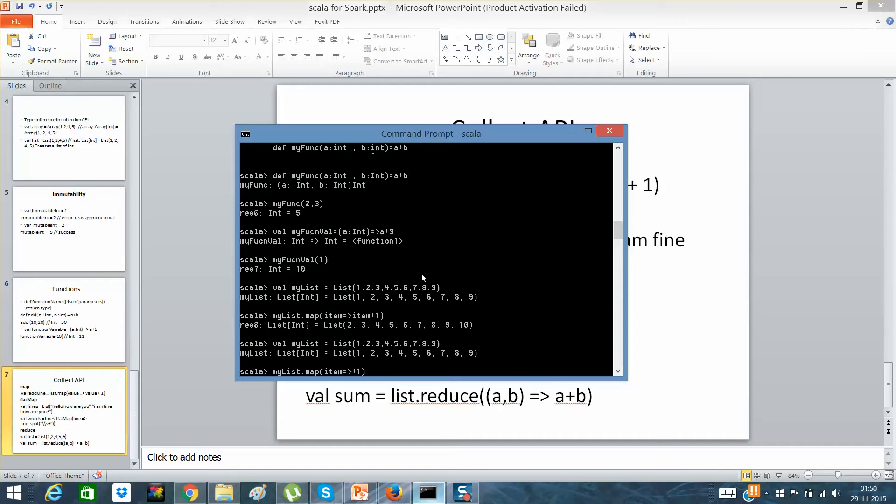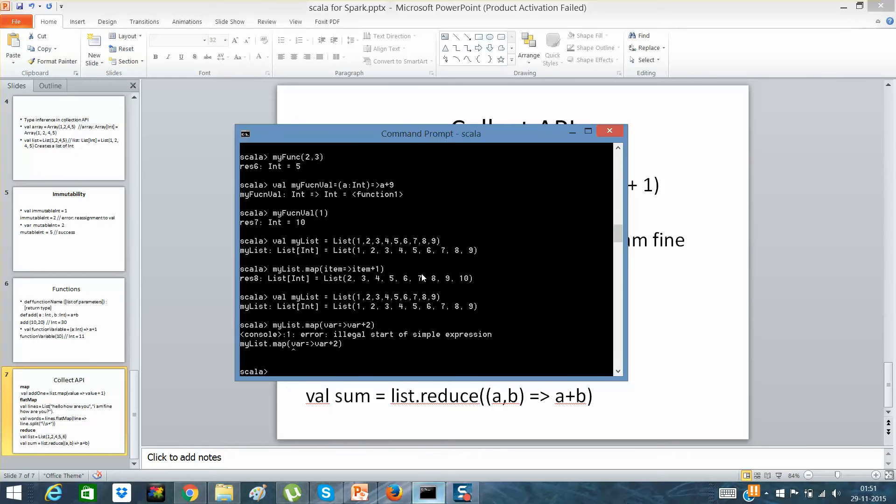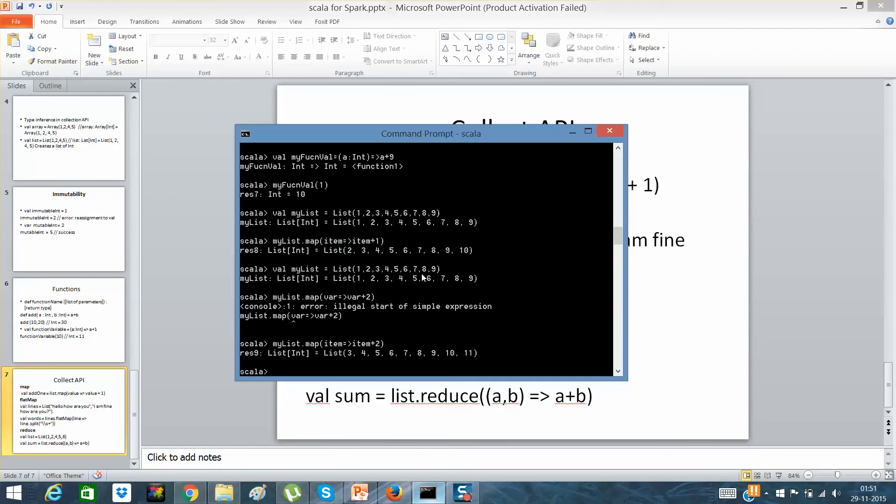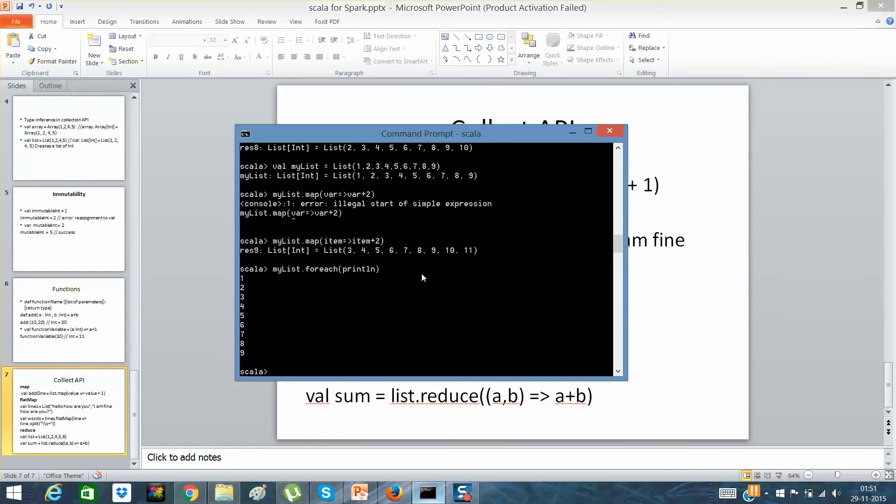So this is a list of integers. If I'll say instead of item, if I'll say a particular variable which is variable plus 2, what I'll expect is for that variable. I have to use item. You have seen that now what it has done. If I'll say myList.forEach.